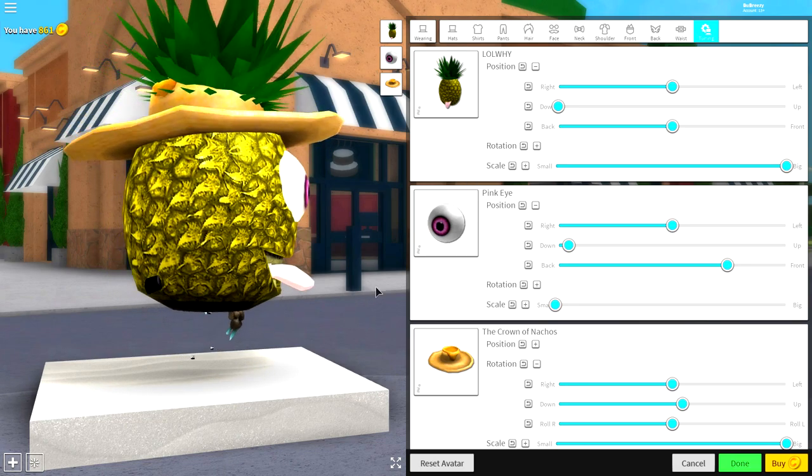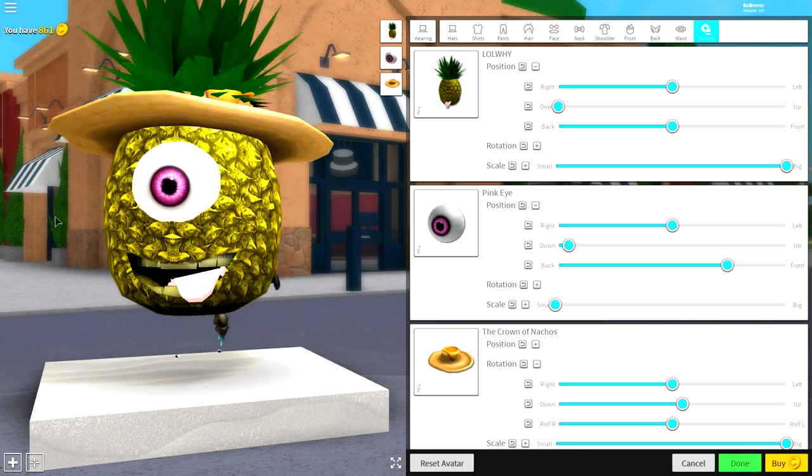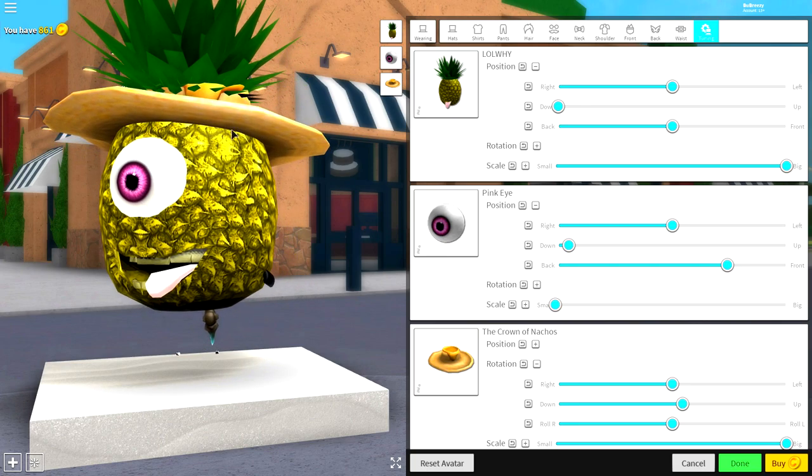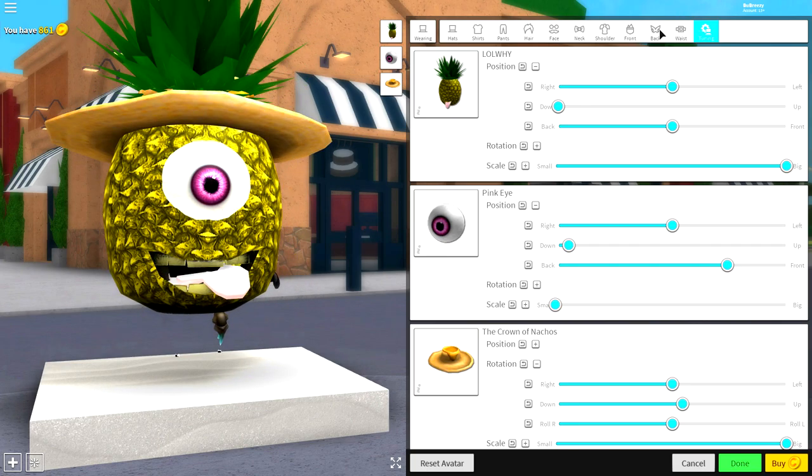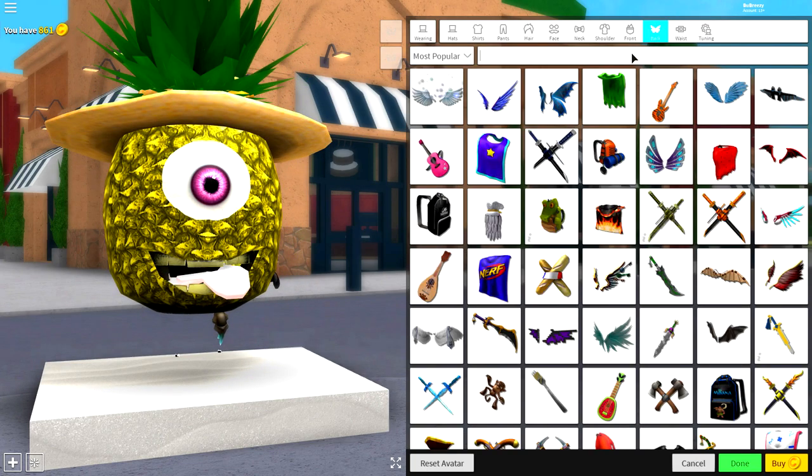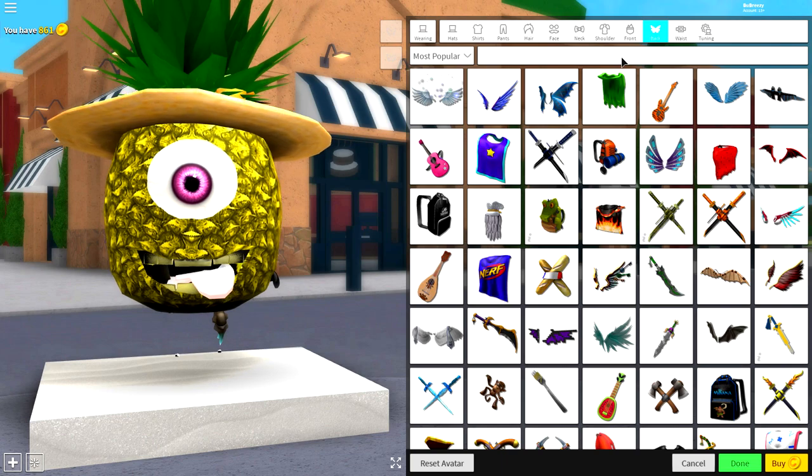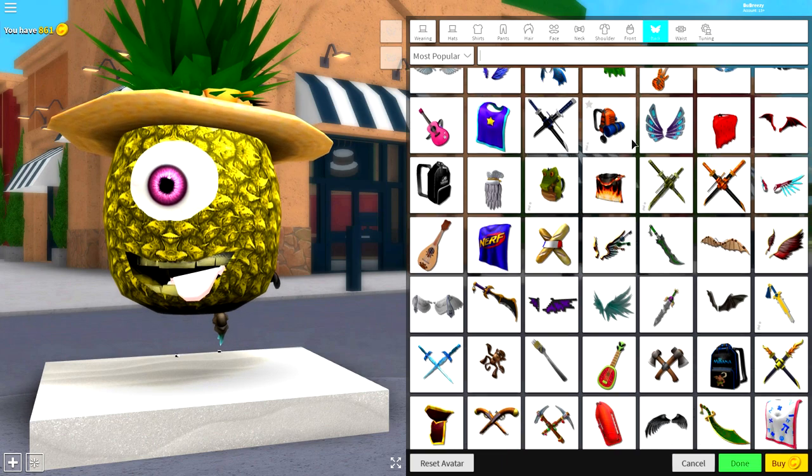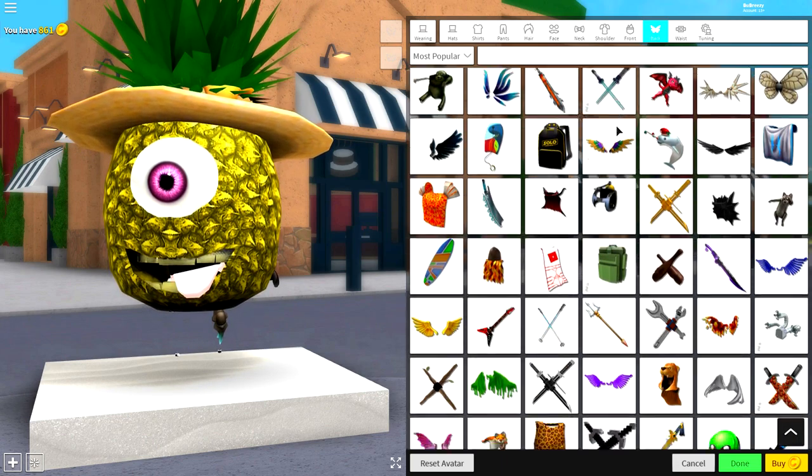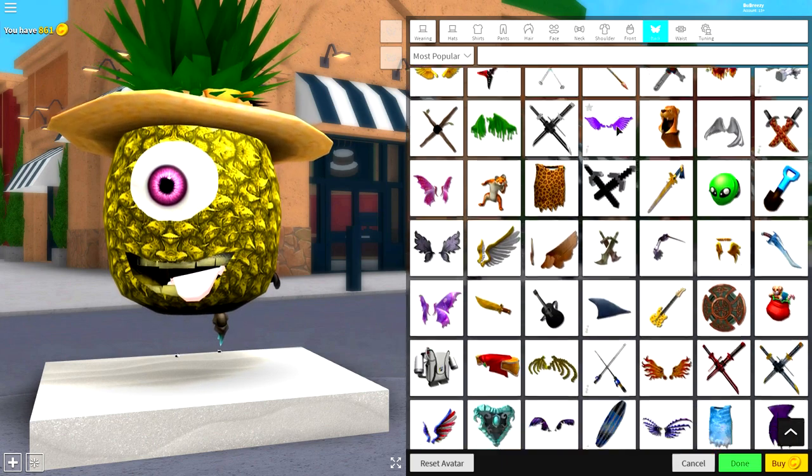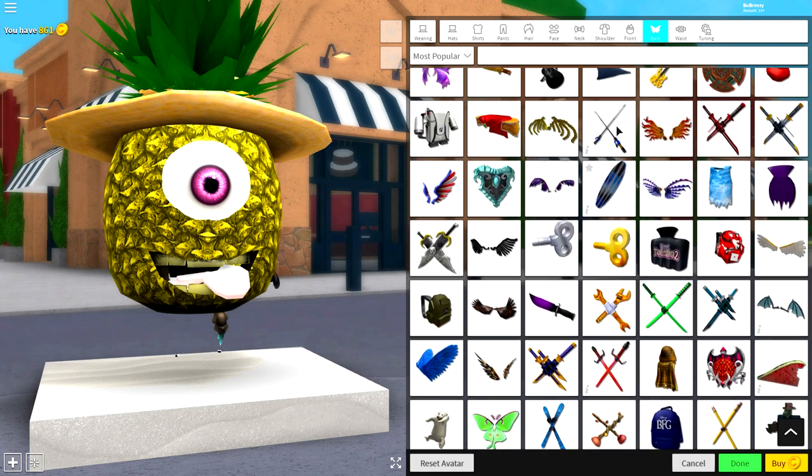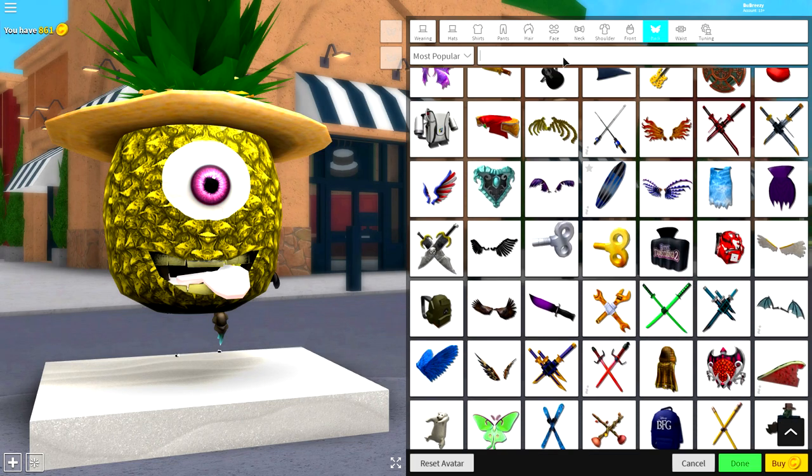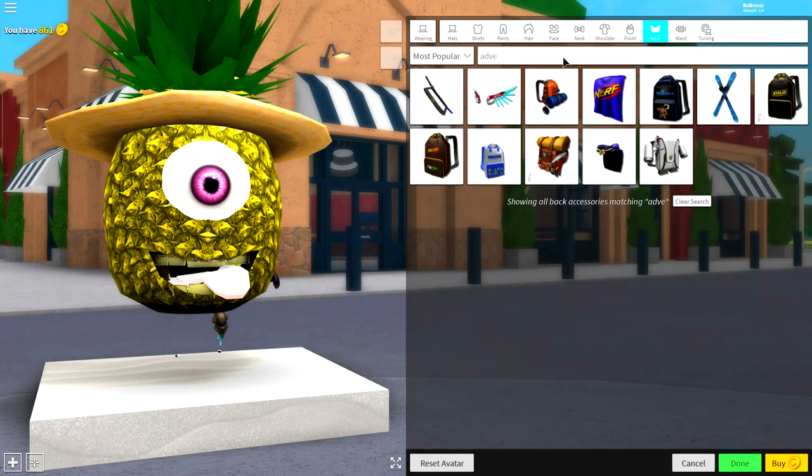Next, what we need to do is come to the back selection and simply equip the Adventurer's Backpack. You can either scroll down and you'll find it because it's pretty big, or you can literally just search up here 'advent' and it will come up like that as you can see.